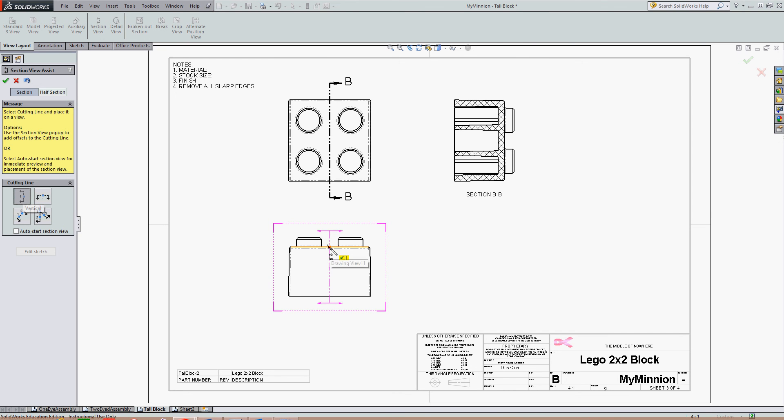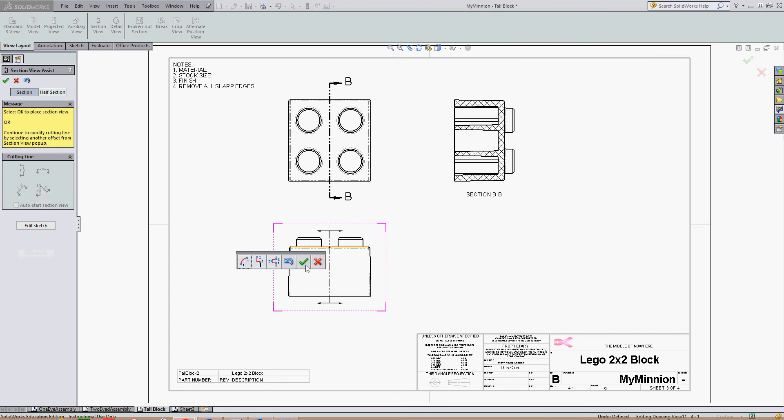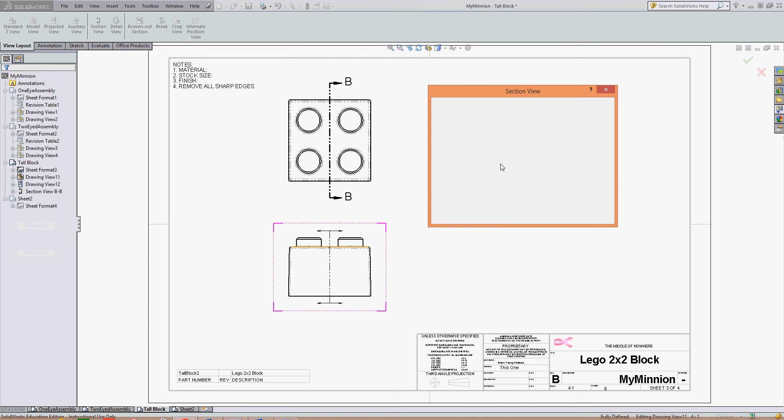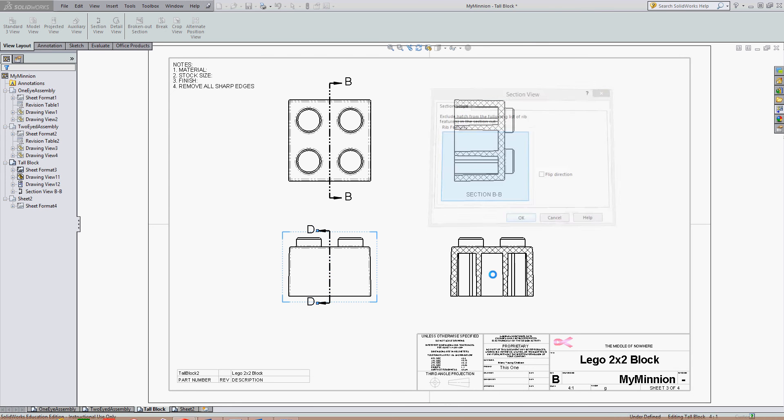I'm going to come out into my drawing and lock it to the center or the midpoint of this line. Once again I can change the line style. I'll accept it. The section view window will open up allowing me to choose parts not to have cross-hatching through. For now I'll let everything be cross-hatched and say OK.